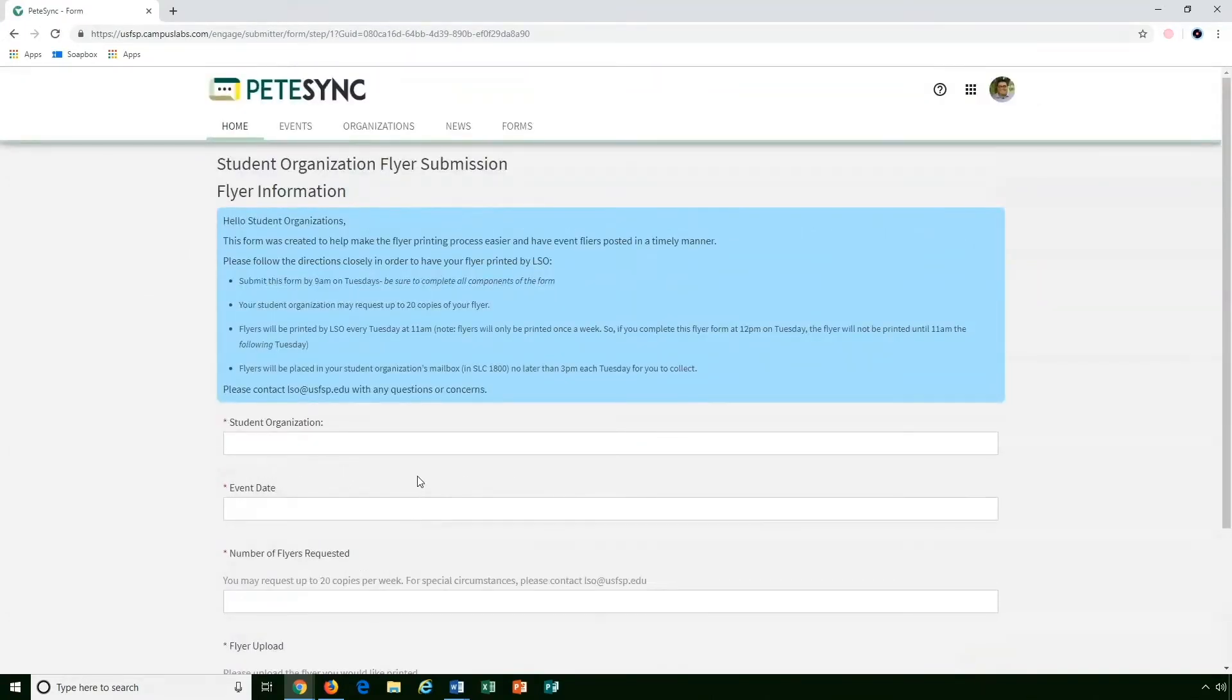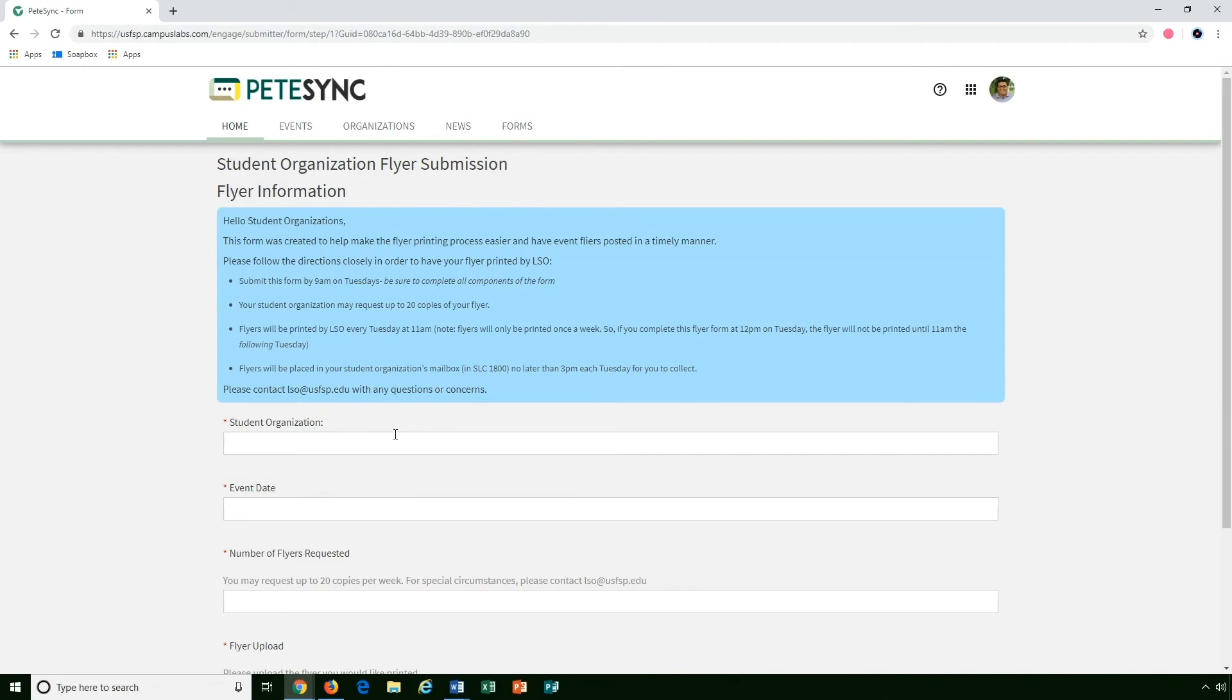Every form is going to be different depending on what it's requesting. If you have any questions about those, usually there will be a contact for each form. So in this case it will say lso.usfsp.edu.